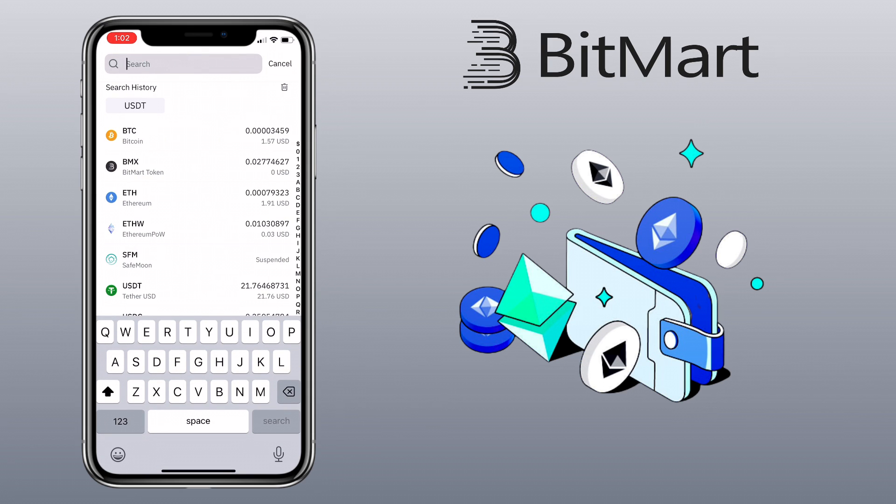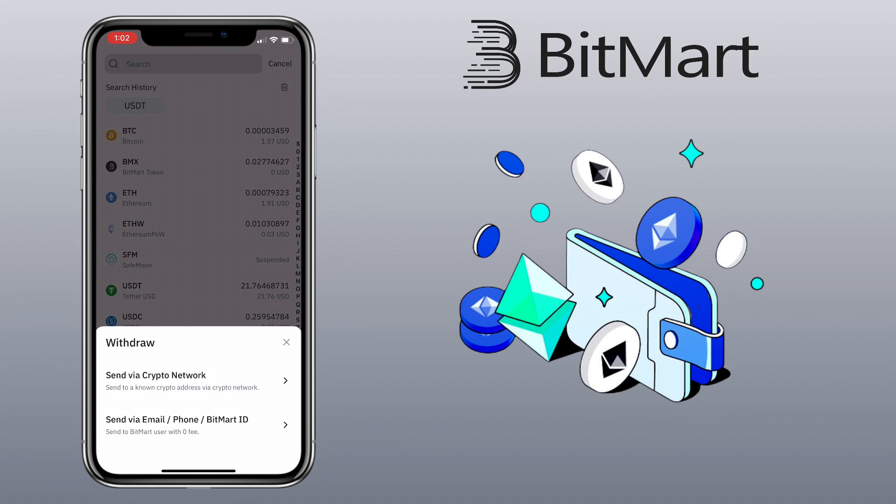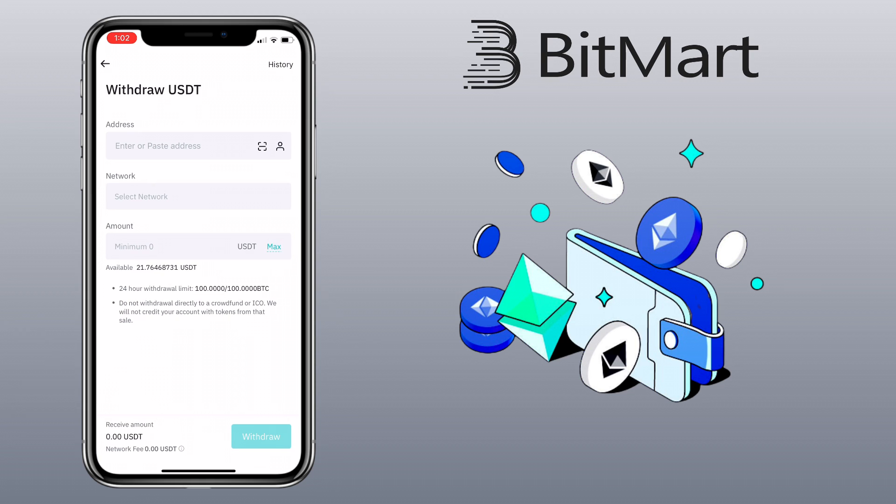Select the crypto you want to transfer. Let me pick USDT. Pick send via crypto network. Here you paste your deposit address. Now go to your Binance account.